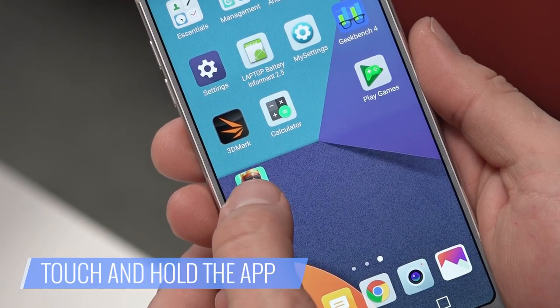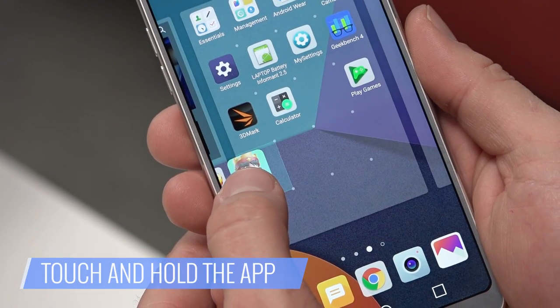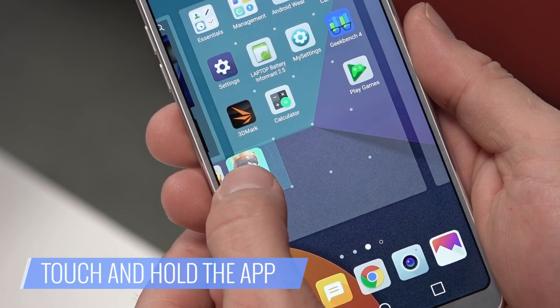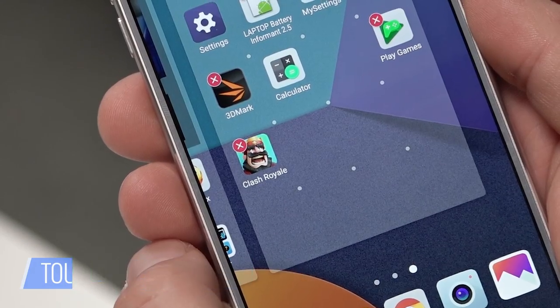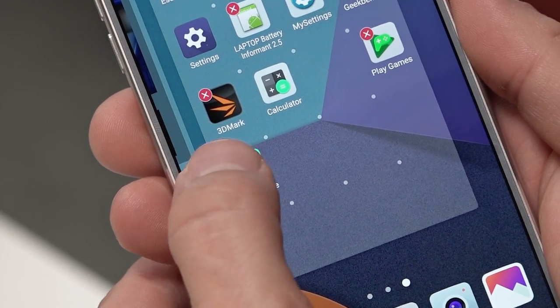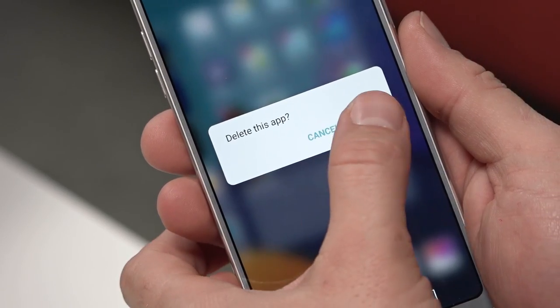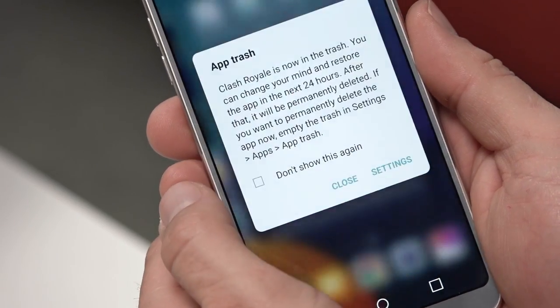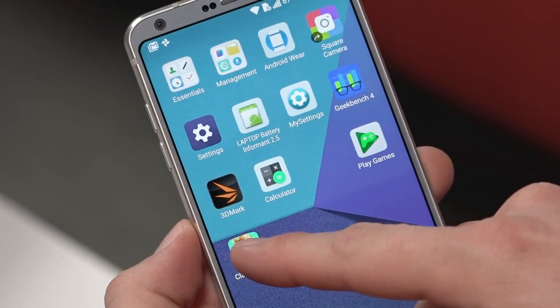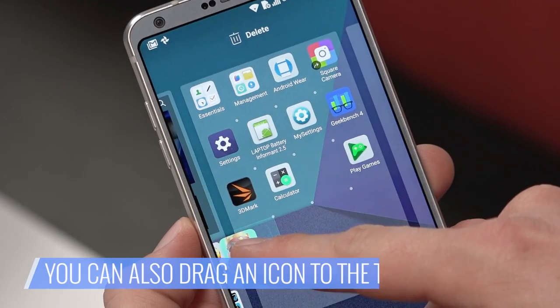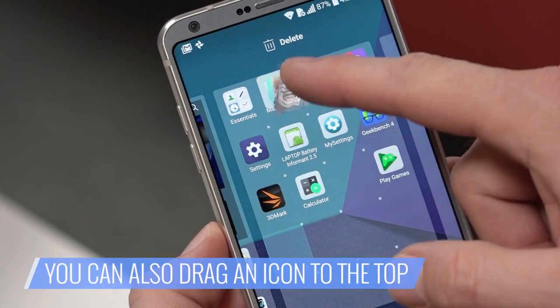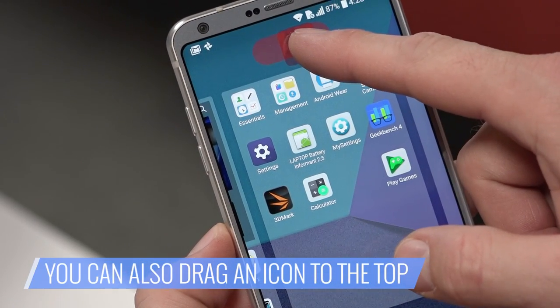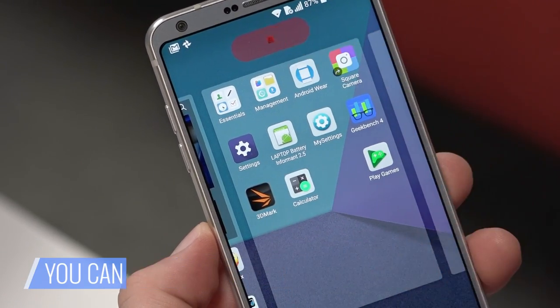Touch and hold the app you want to delete from your home screen, then press the red circle with the X. Select Delete to remove the app. You can also touch and hold an icon, then drag it to the Delete command at the top of the LG G6's screen.